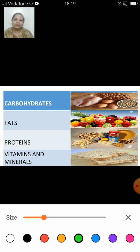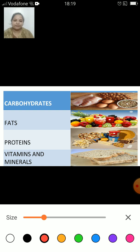The first one is carbohydrates. Do you know which image represents carbohydrates? Which are the sources of carbohydrates on the right-hand side? This is the answer — bread, noodles, cereals, etc. are the sources of carbohydrates.